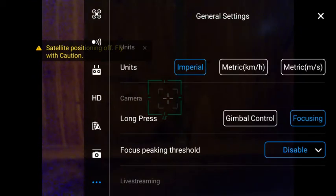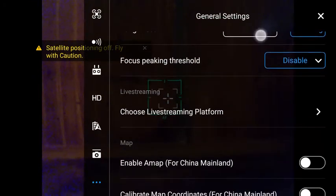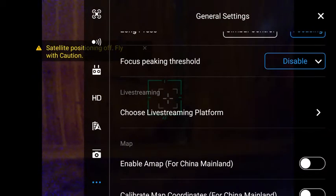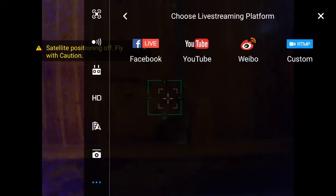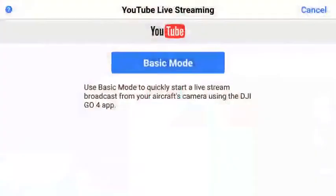In the General Settings, scroll down and click on Choose Live Streaming Platform, then select YouTube. Note that this is not as straightforward as live streaming onto Facebook, and YouTube streaming appears to be very glitchy — though your results may vary depending on your location and internet service provider.